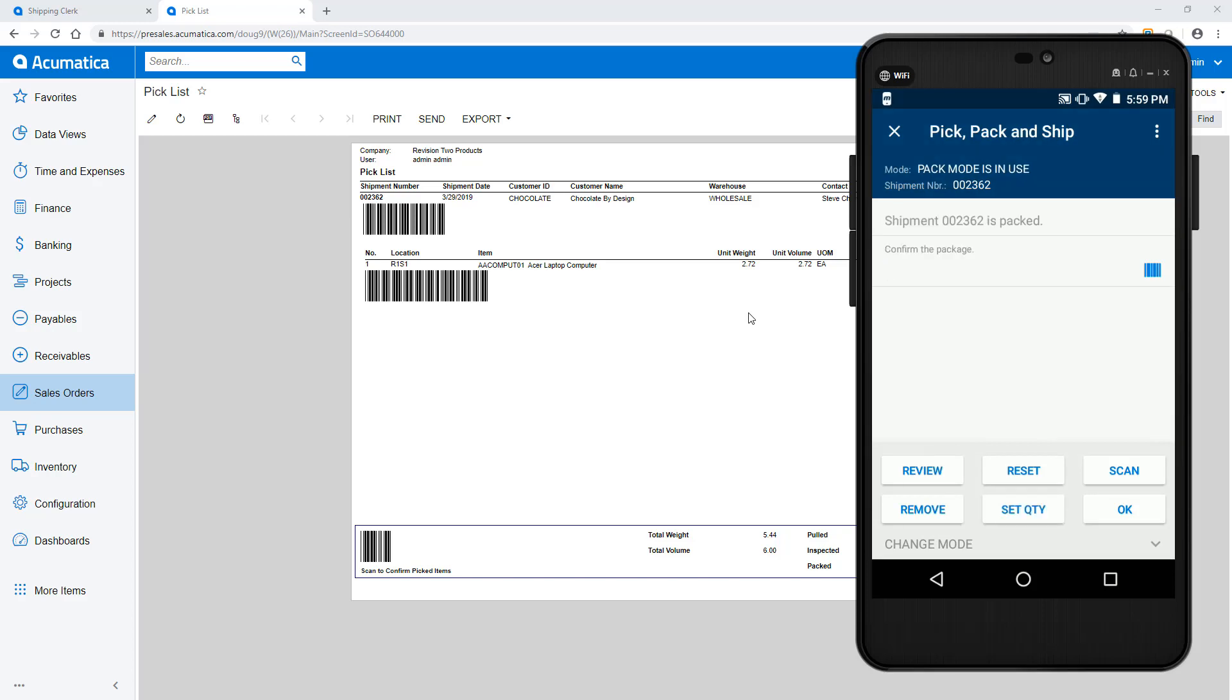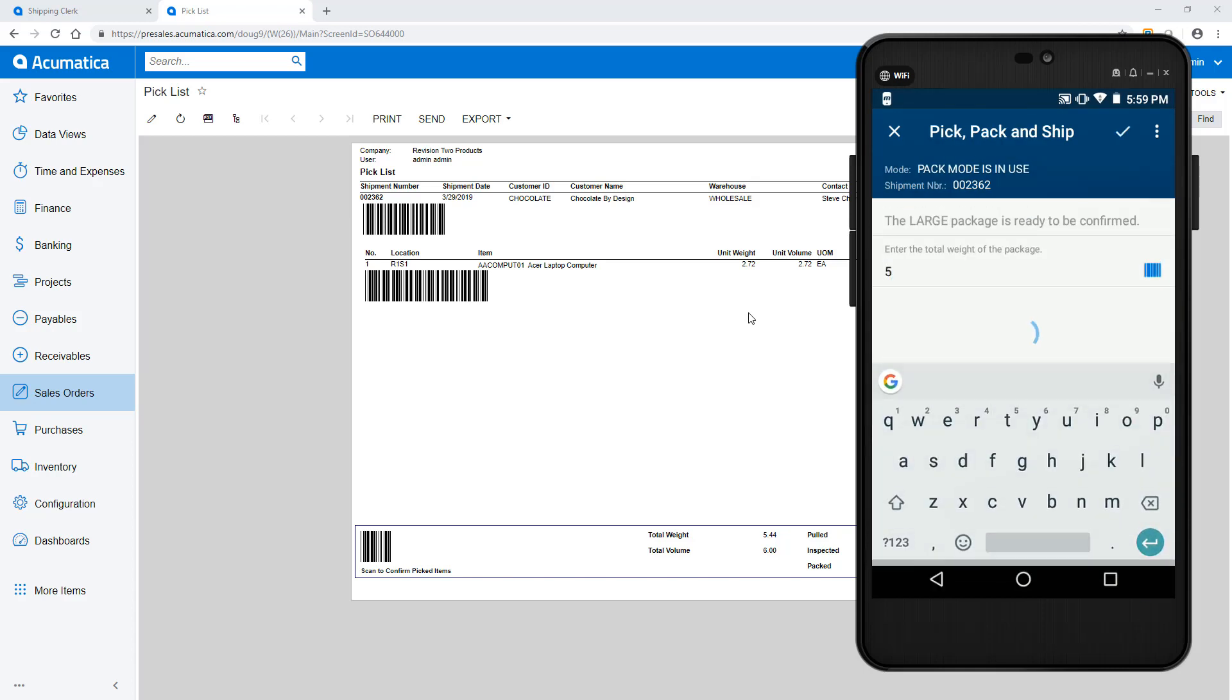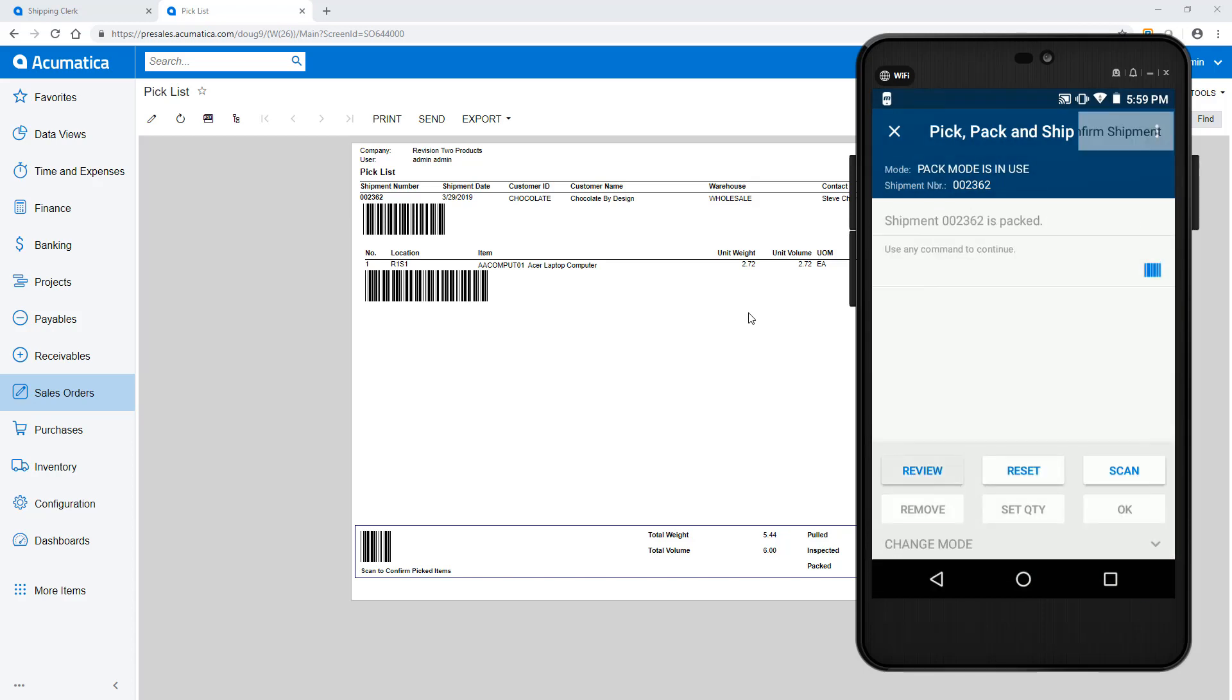When the box is full, click OK and enter the weight of the box. I can now scan my next box or confirm the entire shipment.